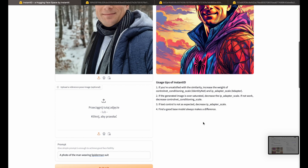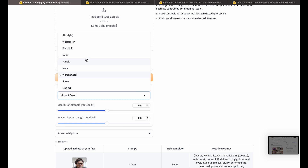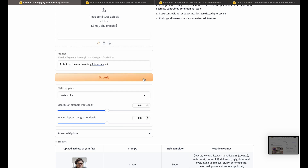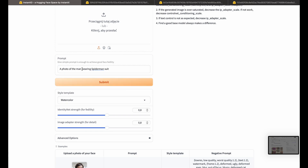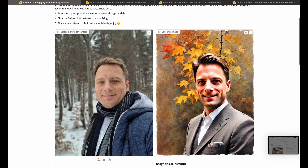But don't believe me — let's try another style. Maybe let's use some watercolor. Watercolor, but I will delete 'wearing Spider-Man suit' and leave a simple prompt: 'a photo of the man.' Submit. So guys, what do you think? It's much better than Photomaker, isn't it? I really, really like this one, because it always gives me amazing results. Each time I produce a photo out of it, I'm a bit surprised.